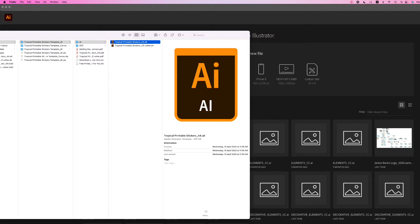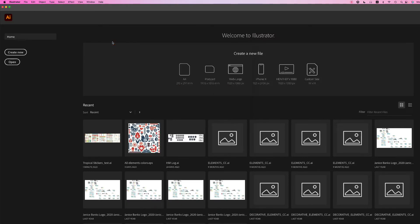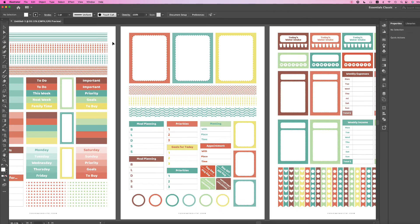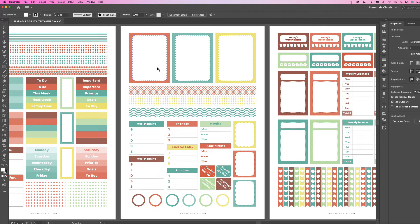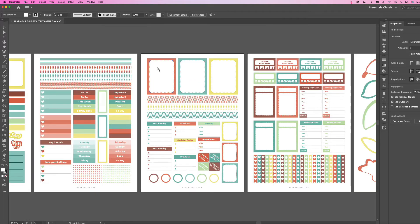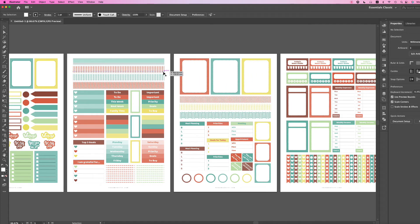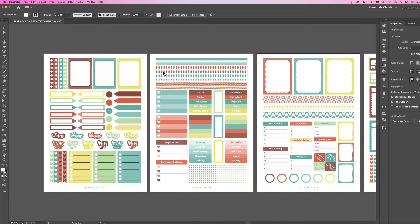I'm going to choose A4 and just double click it. It's really simple and you can start editing your template.